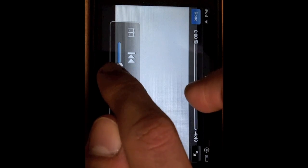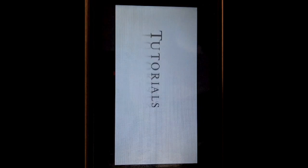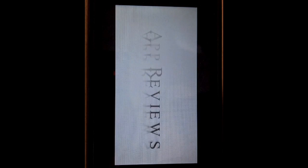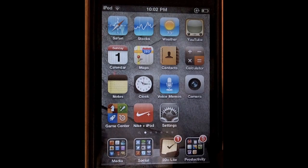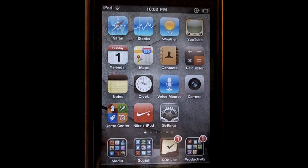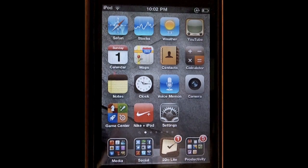Turn up the volume just a little bit and go ahead and play it. As you can see it's playing right now, and if we hit the home button, it'll stop.